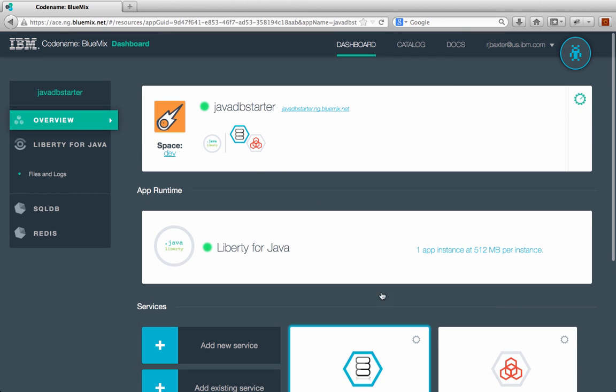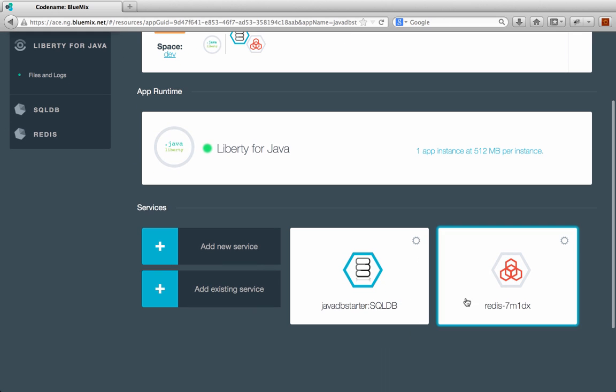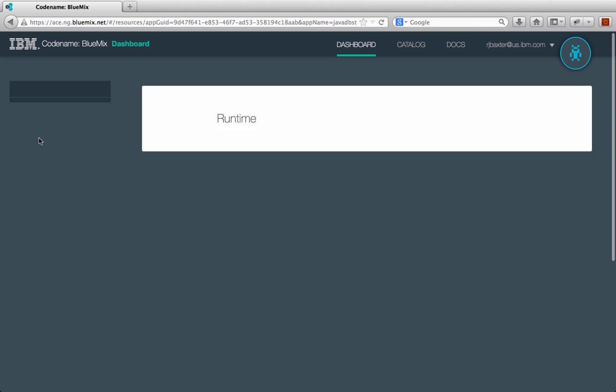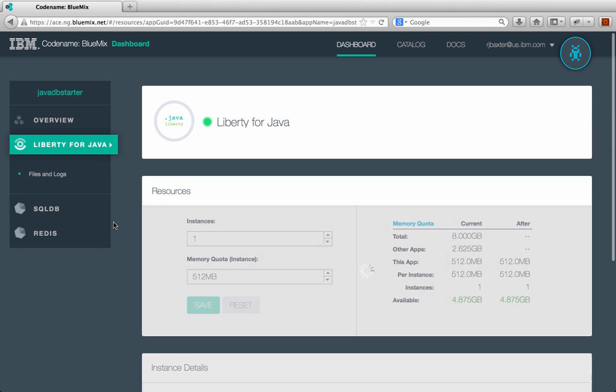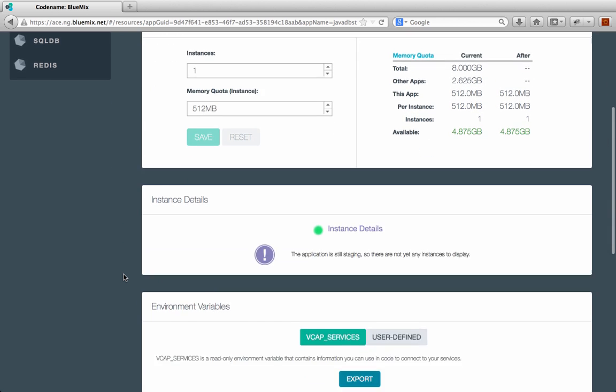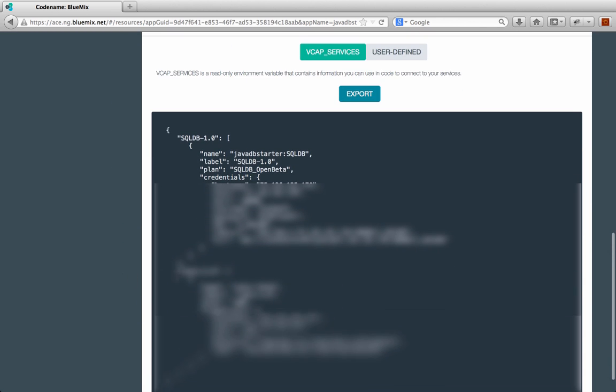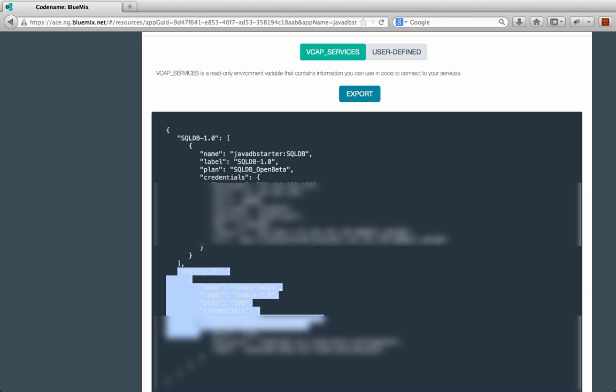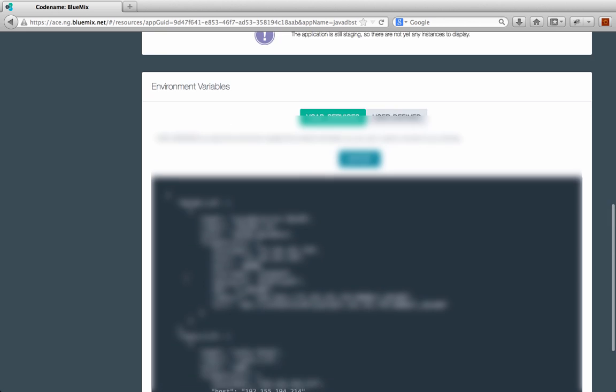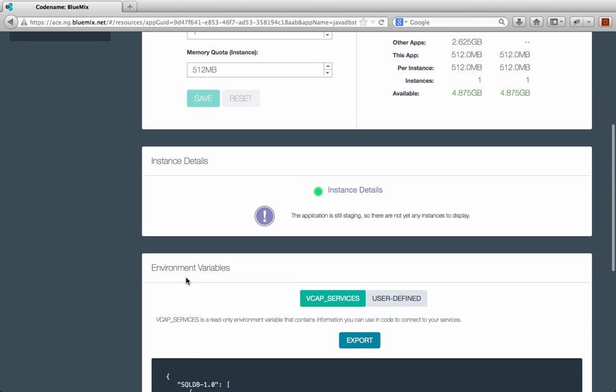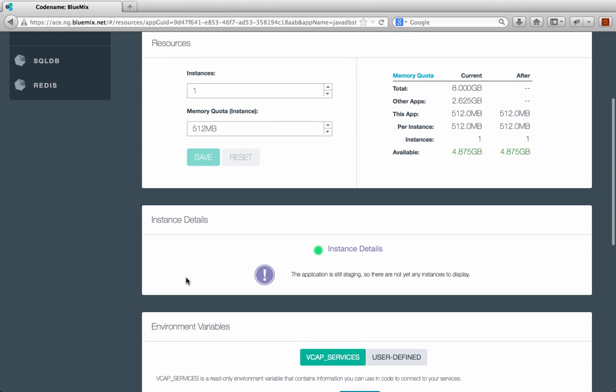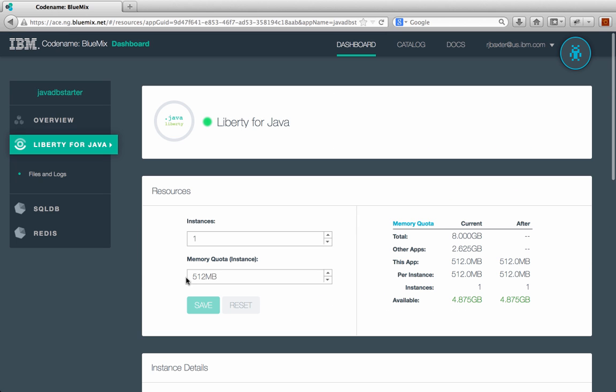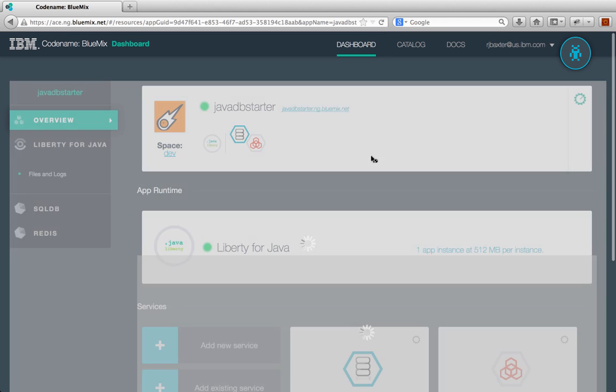And that automatically adds the service to my application. You can see now we have the Redis service here and it shows up down here as well. And if I go back to my runtime and check out the VCAP services, we'll now see that the Redis service details are now here available to my application. So my application code can now take advantage of this Redis service. And that's how easy it is to add a service or piece of functionality to your application.